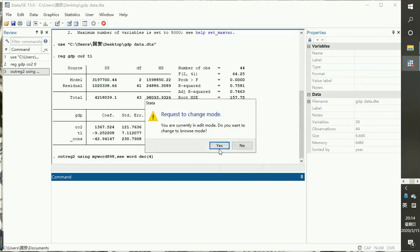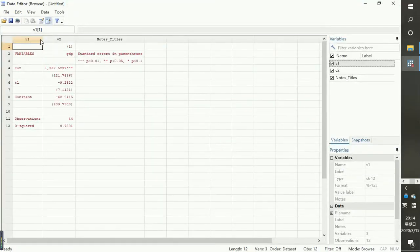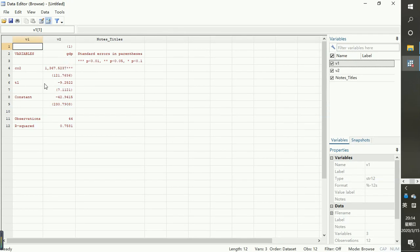Because we are in editor mode from viewing the data, Stata will ask: 'You are currently in edit mode, do you want to change to browse mode?' — just click Yes. Now this is how Stata will produce your results in Microsoft Word, in the format that is needed by your supervisor or when publishing any paper.